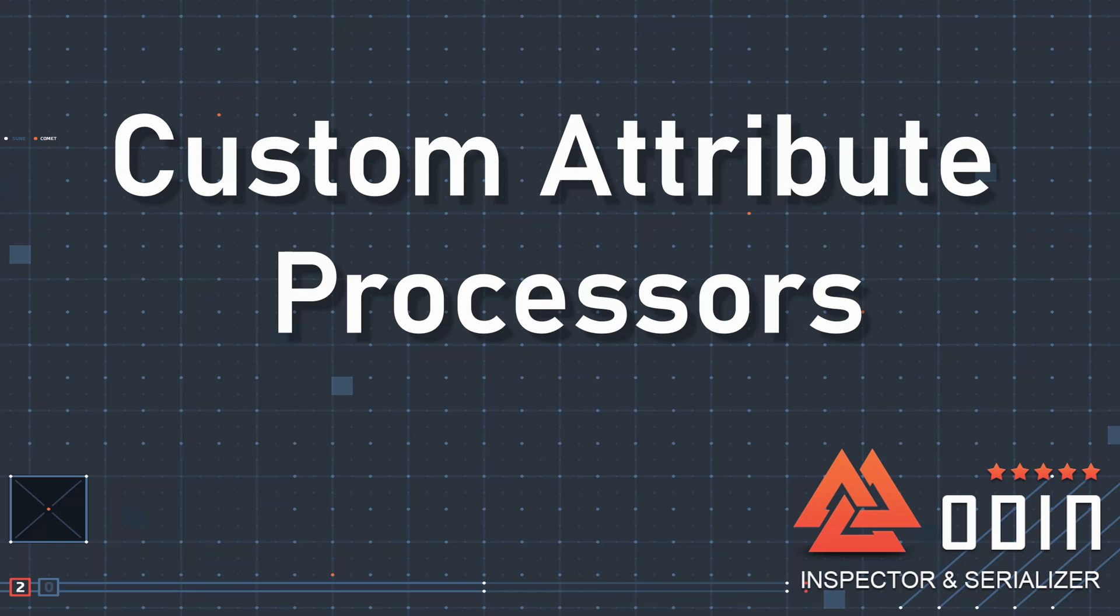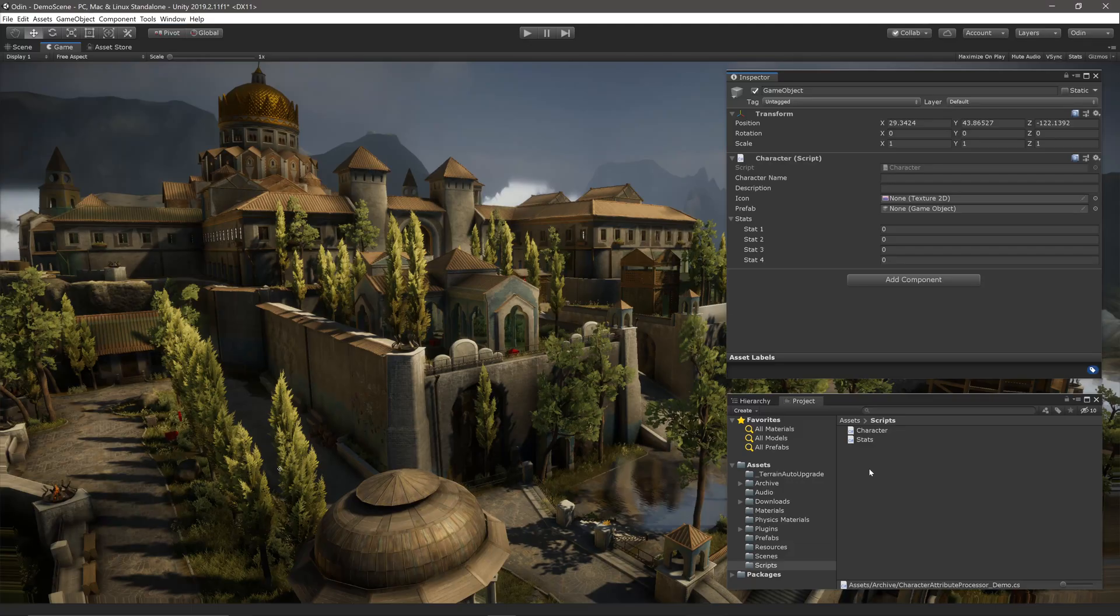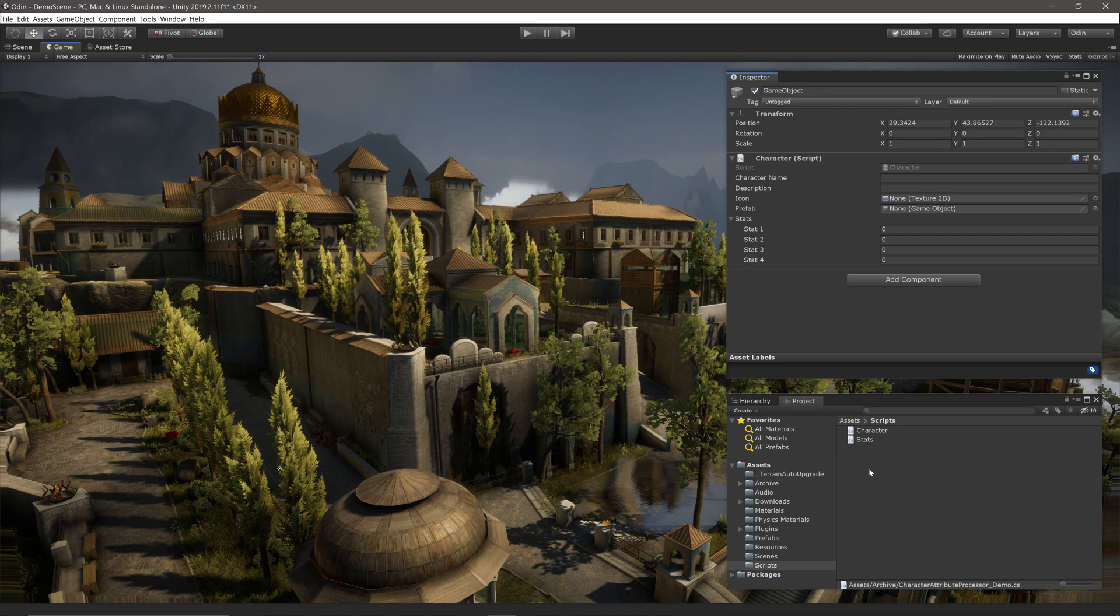It's not uncommon to be using third-party tools in Unity and not have access to the source code, which means you can't add attributes to shape the inspectors and make full use of Odin. Or does it? So it turns out, even if you don't have access to the source code, you can still modify the inspector using Odin.